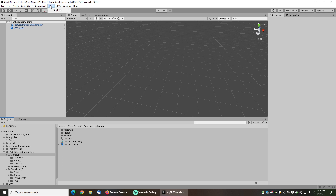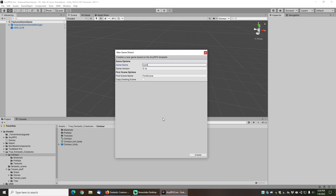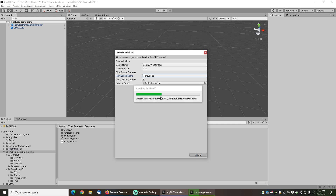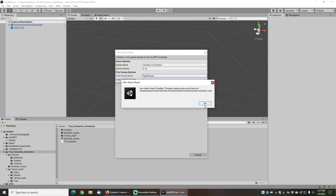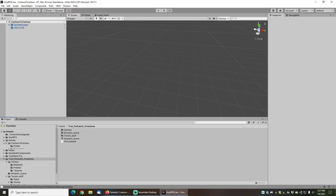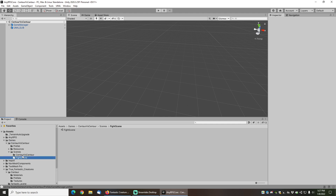Next we are going to go to Tools > NERPG Wizard > New Game Wizard and create a new game. I'll call this one 'Centaur vs Centaur' and we'll copy an existing scene — one that's included with the asset because I like the way it looks. The first scene name I'll call 'Fight Scene', then I'll click into the Fantastic Creatures directory, pull in the fantastic scene, and click create. Once the wizard is done you'll notice the Centaur vs Centaur load scene is loaded. Under Games we now have a Centaur vs Centaur directory with two scenes: the Fight Scene and the Load Scene.